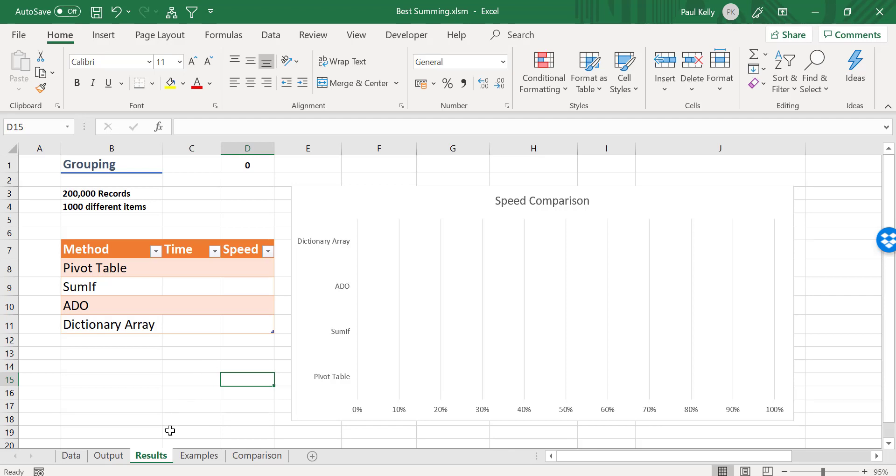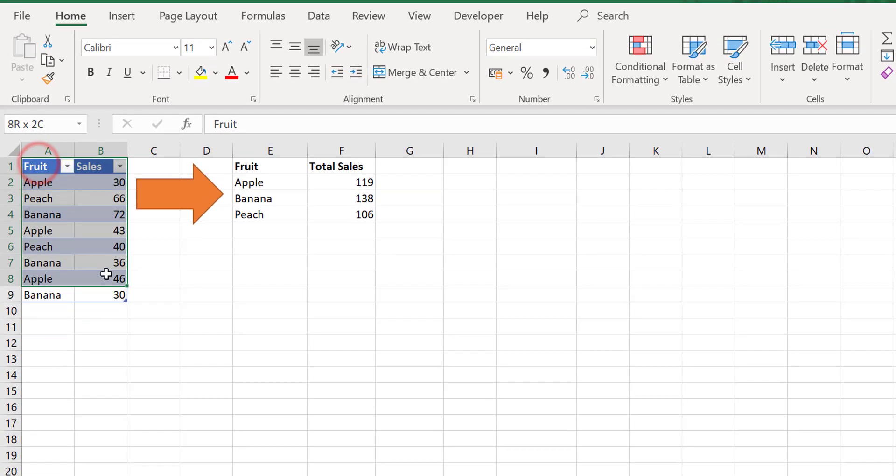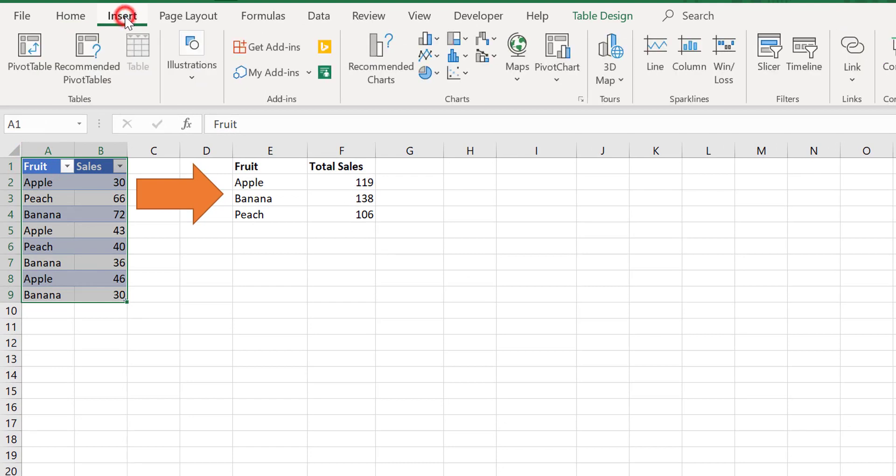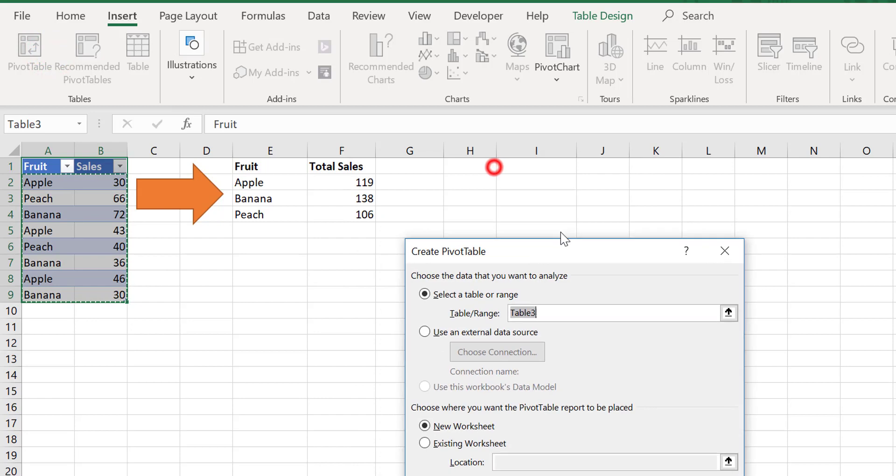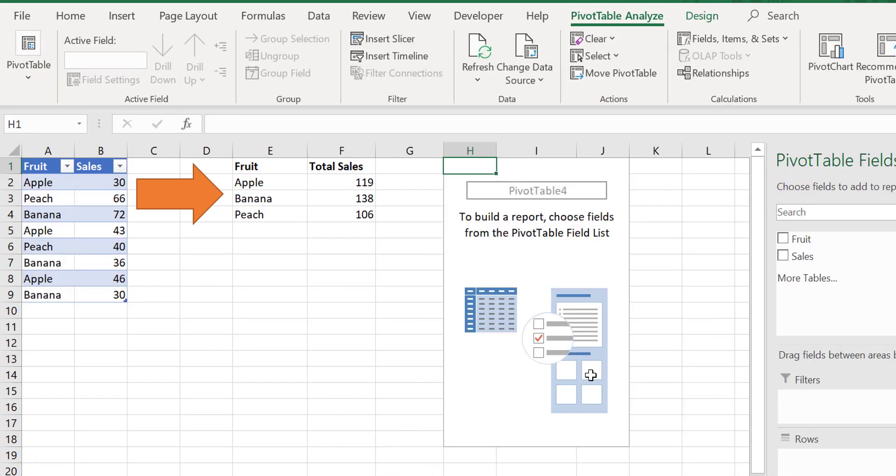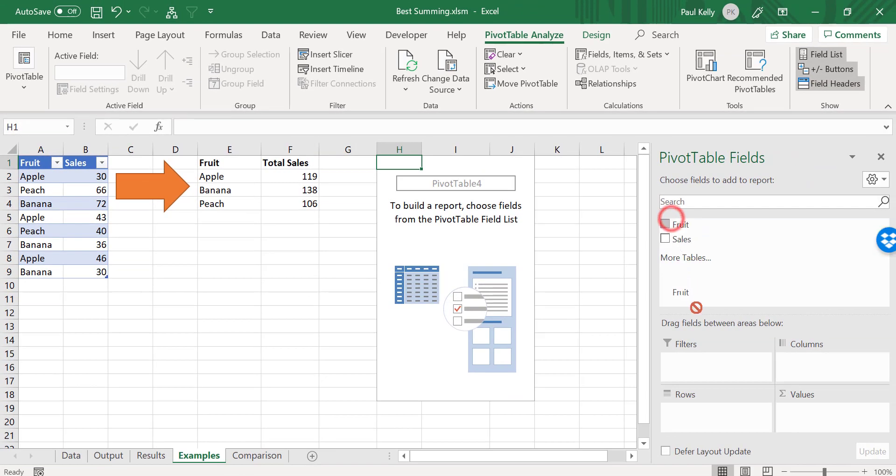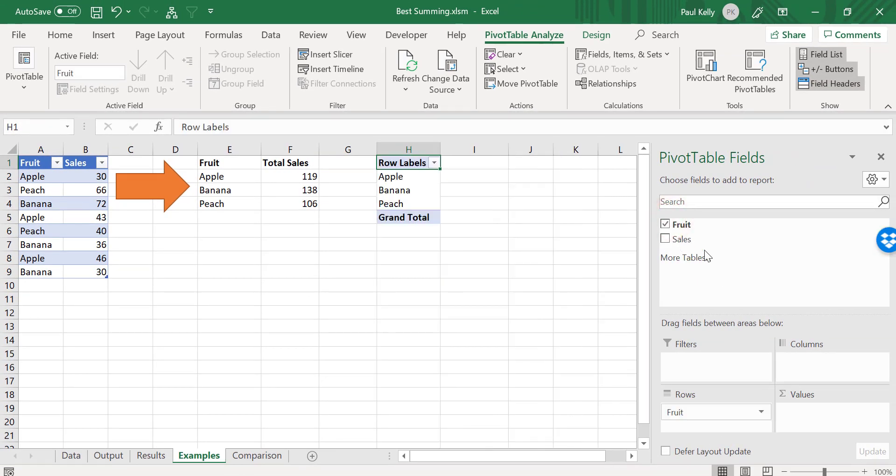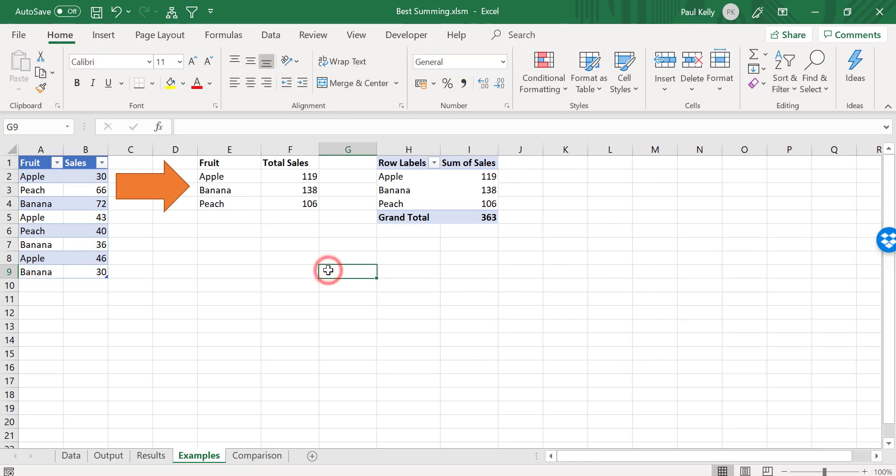So let's look at the first one, the pivot table. We take our data like this, select Insert, and then say pivot table. We're just going to put it on this worksheet. And then we just add a row and add our values. And so this is what a pivot table is.